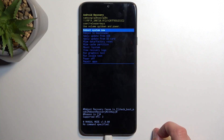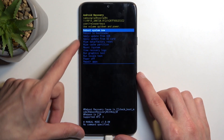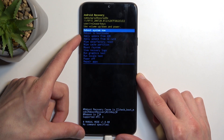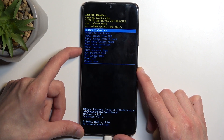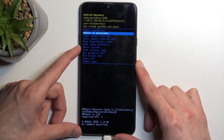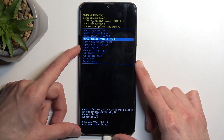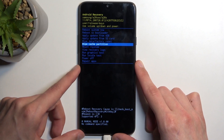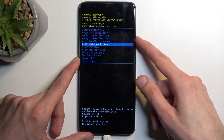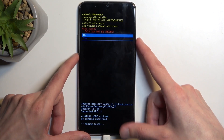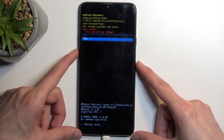Once you're in recovery mode, using the volume keys up and down you can navigate up and down. With that in mind, select wipe cache partition and then confirm it using the power key — select yes.